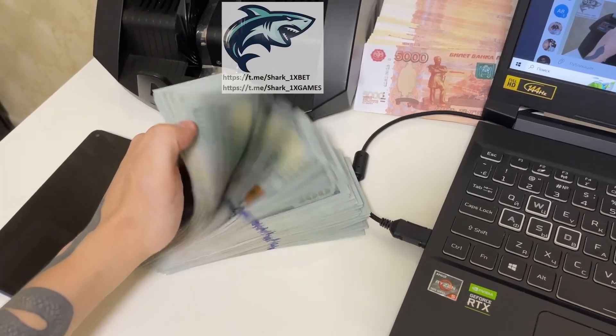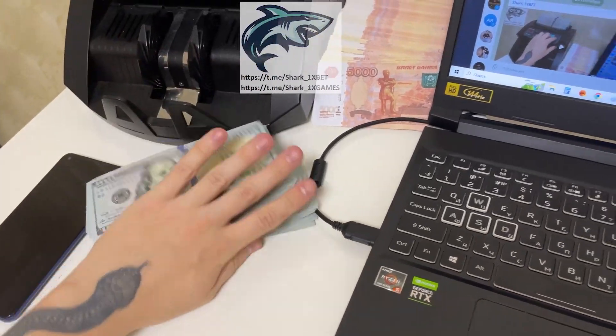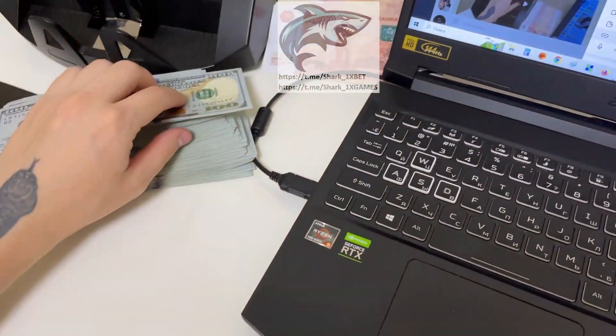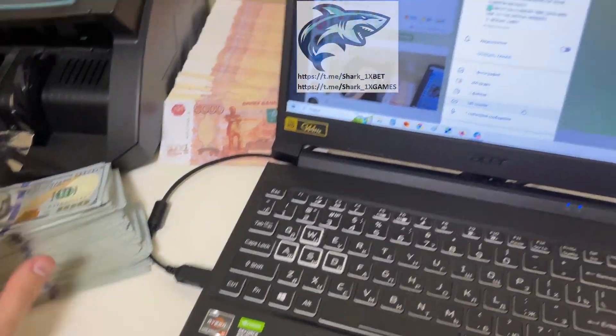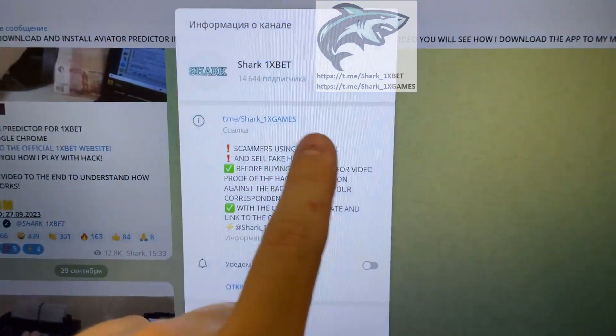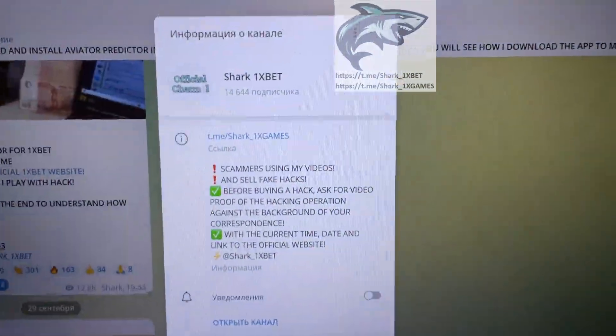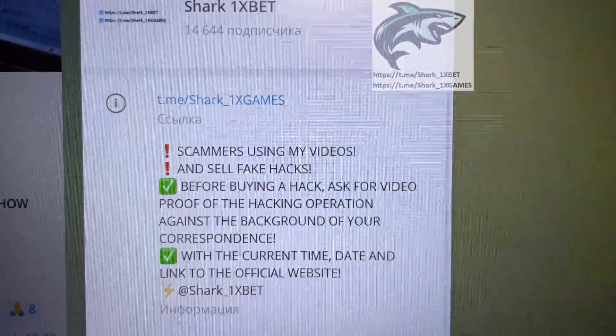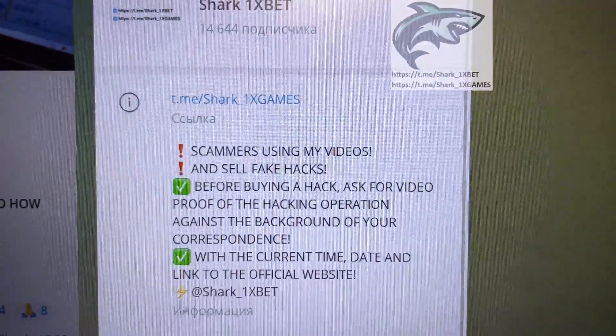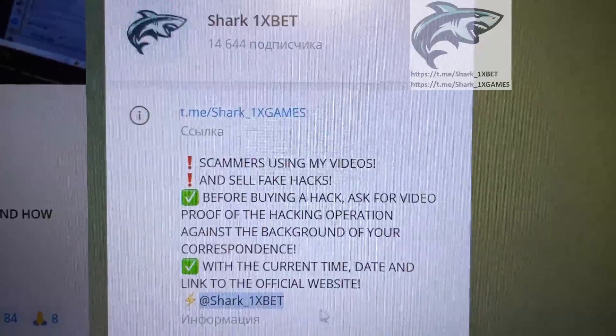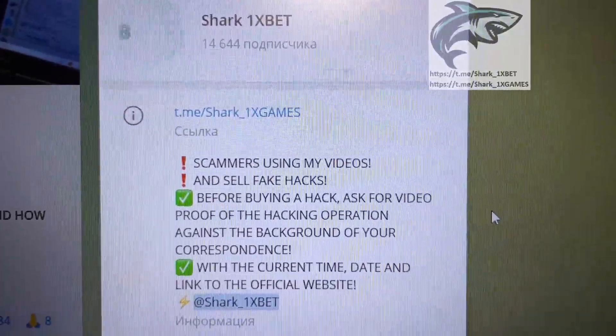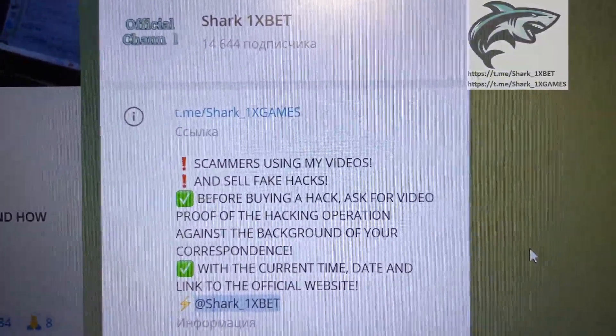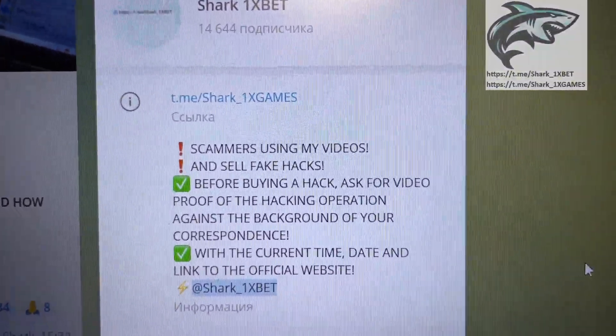Today I teach you how I make this money. This is my official Telegram channel, me Shark1xGames and me Shark1xBet. If you want this real working hack for 1xBet official website for Aviator Crush game.